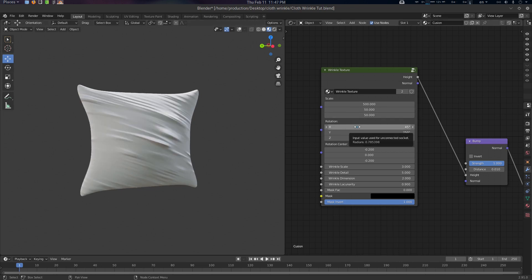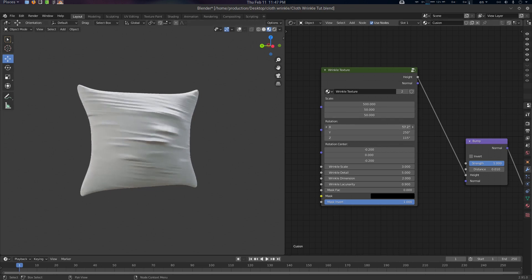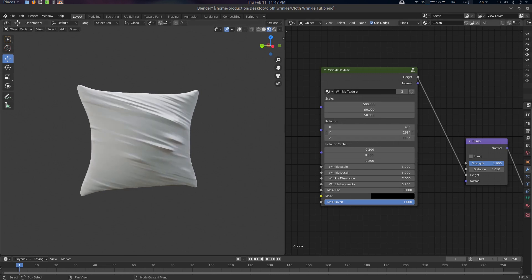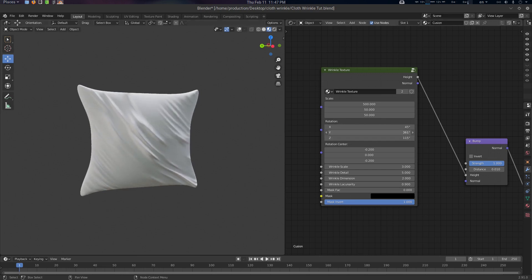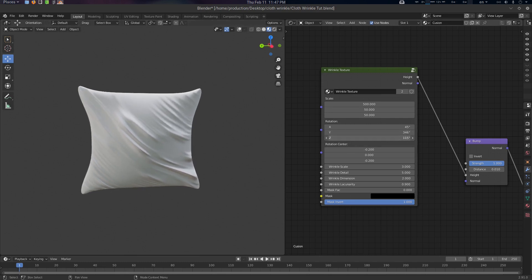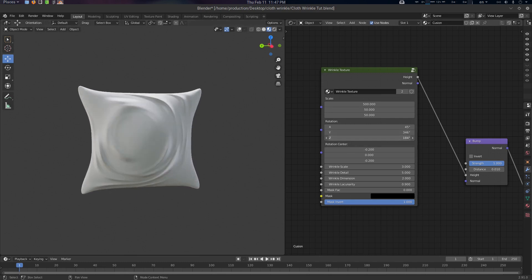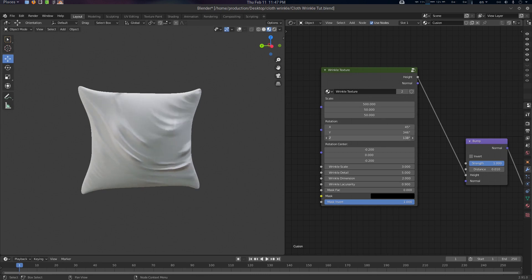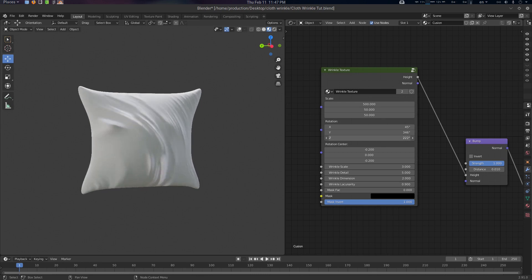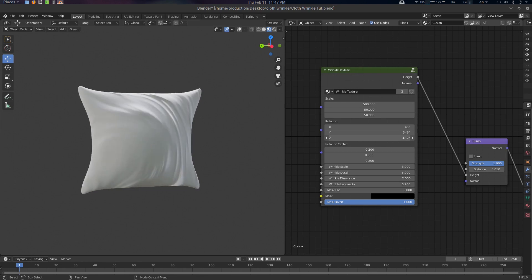This is the Rotation — how to rotate it. And there's a Z Rotation here as well. You can create some kind of distorted effect like this.